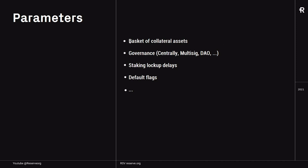You'll be able to change the basket of collateral assets — that's what we've been talking about — but also the governance: should it be managed centrally through a multi-sig, a DAO, or something else. You'll also be able to define the staking lockup delays — how much time should there be as a lockup for RSR before it can be unstaked.